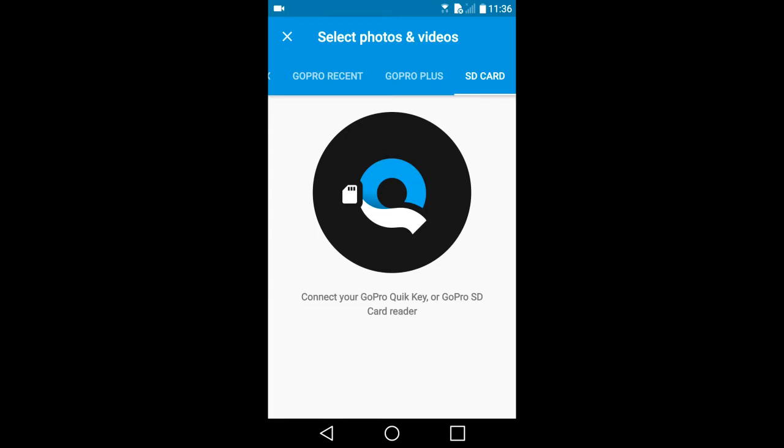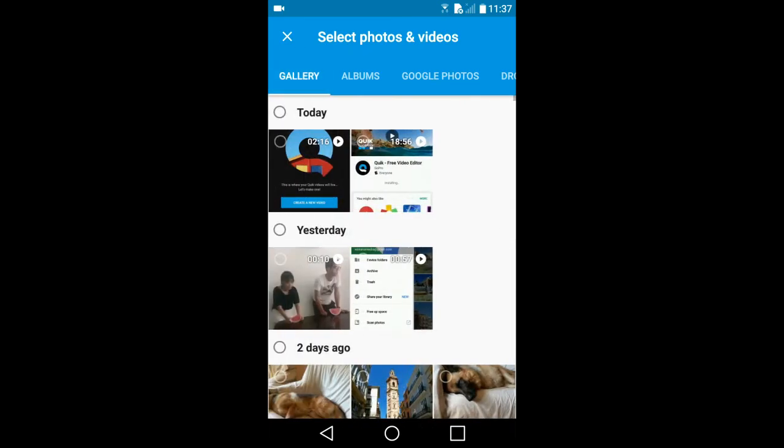I am going to go back to Gallery, the image gallery on my Android phone, and choose some recent photos that I took in Valencia, Spain.